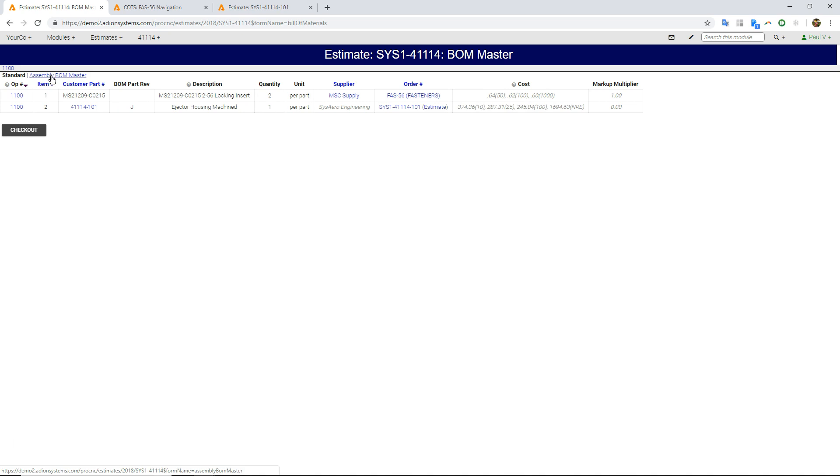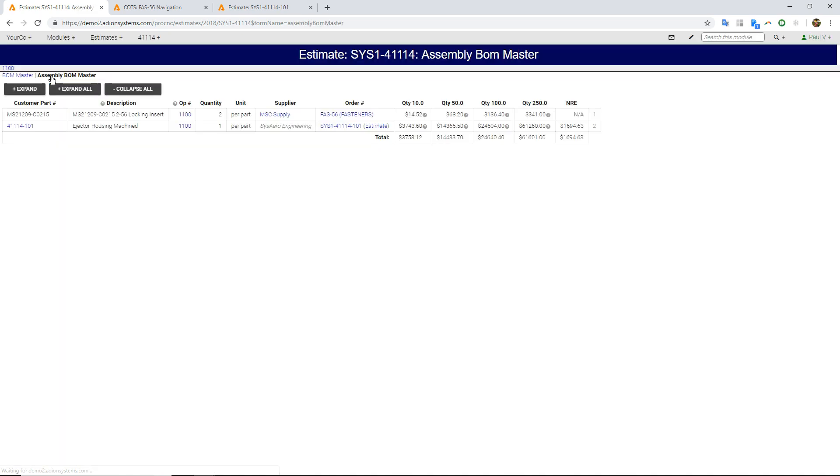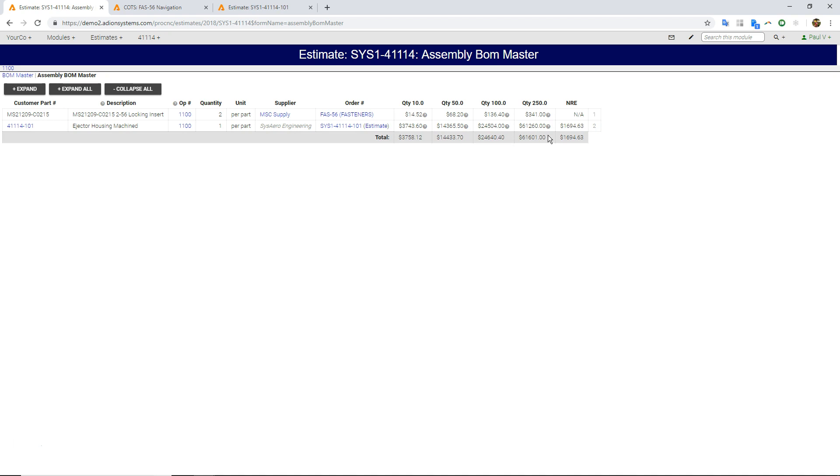BOM master, this will actually show us, based on the four different quantities that I'm quoting, which price applies to both the fasteners and the machined detail, including those non-recurring charges. So we'll take a look at that in just a second.